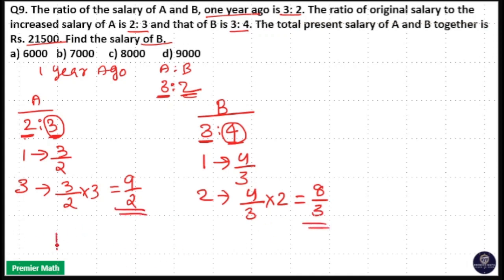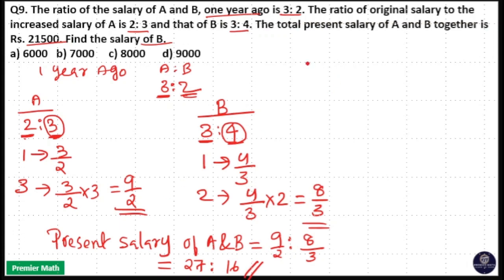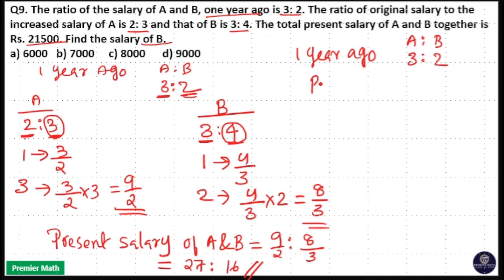So the present salary of A and B is 9/2 : 8/3. That means 9 × 3 = 27 and 8 × 2 = 16, giving the ratio 27:16. So one year ago salary of A and B was 3:2, and presently the salary of A and B is 27:16.